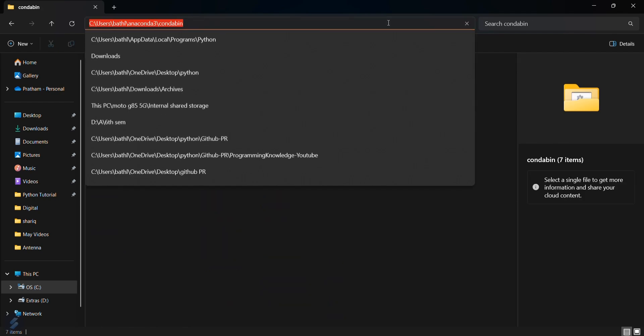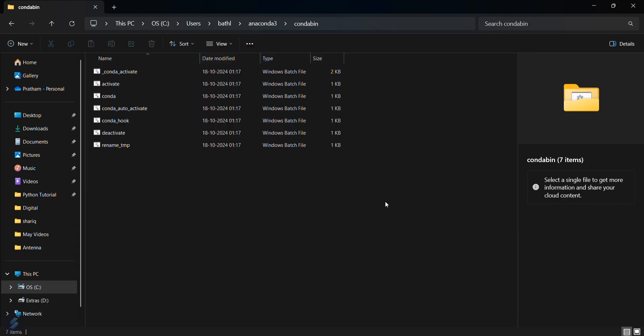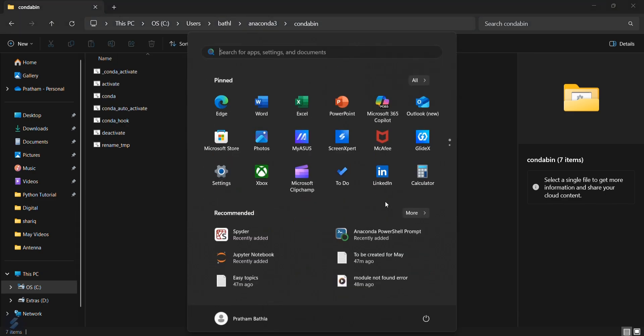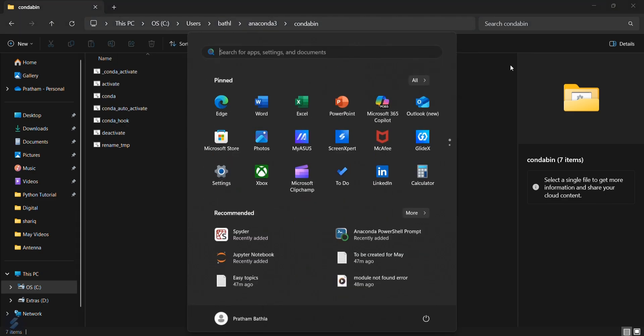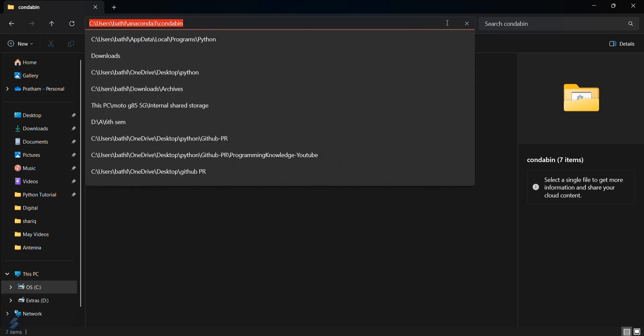Copy this path. Now what you have to do is you have to add this path in your environment variables. Make sure that you have clicked here and then copied this path.